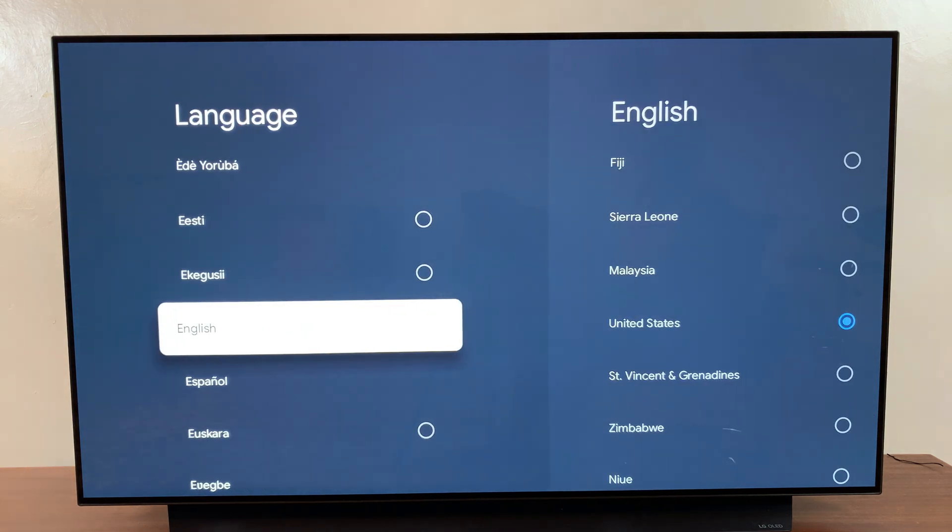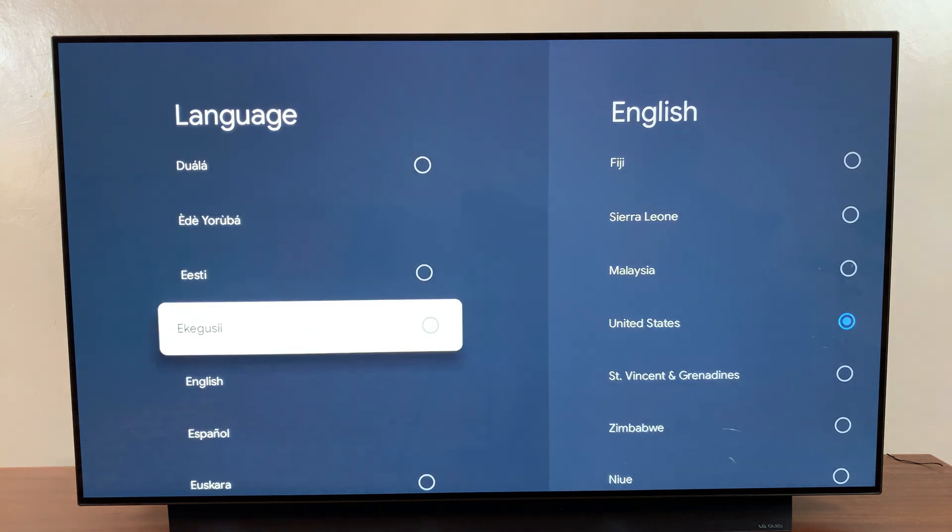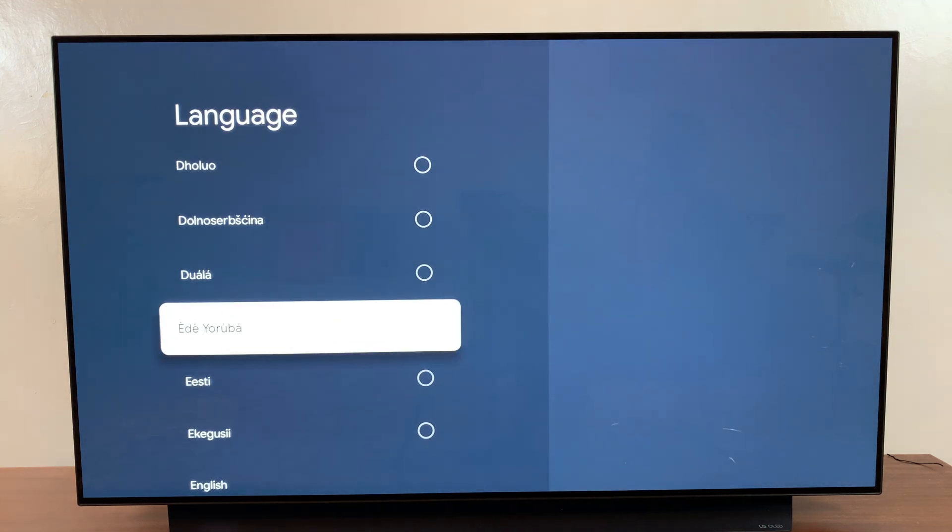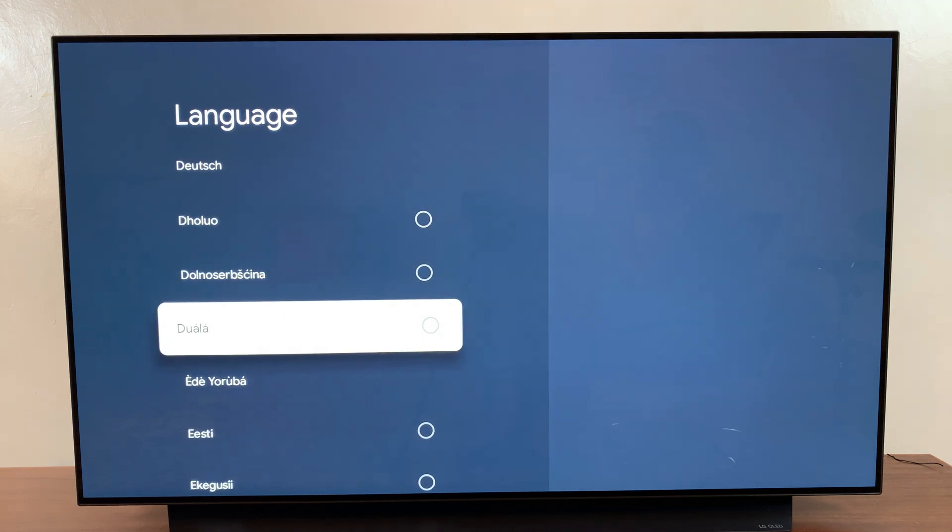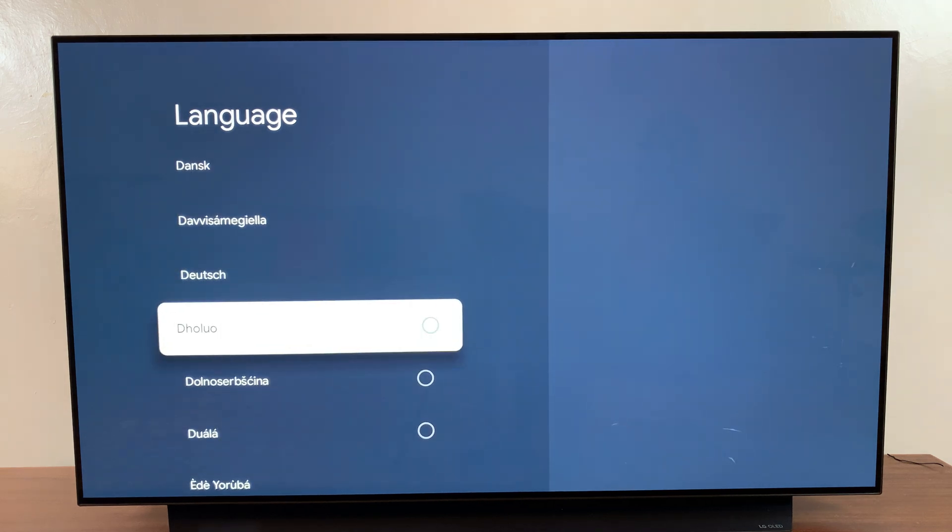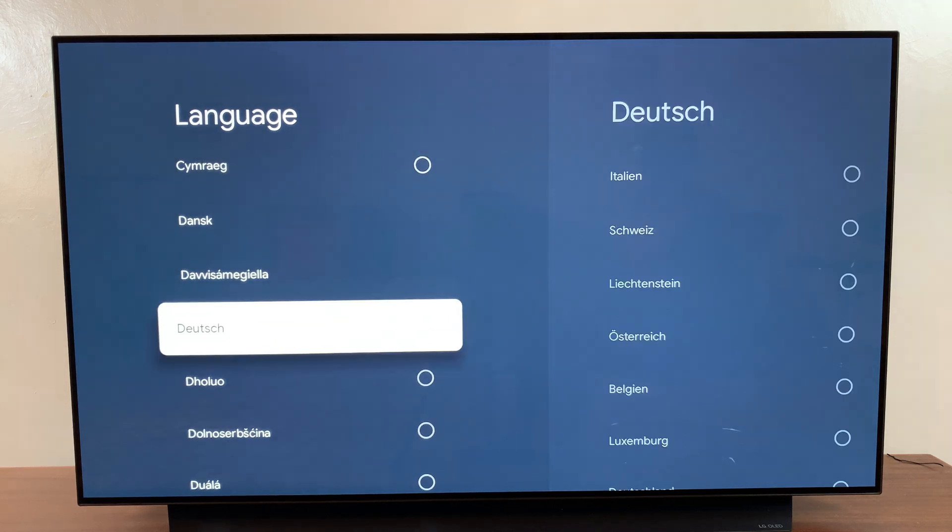From here, you have the different language options available for you. And you'll notice with specific language, you also have different regions to choose from.